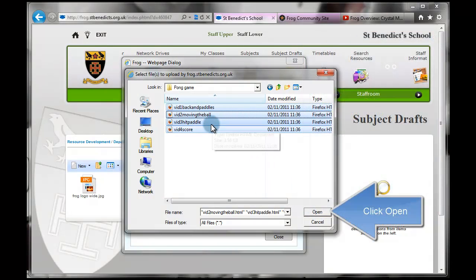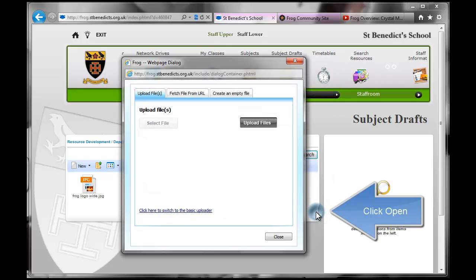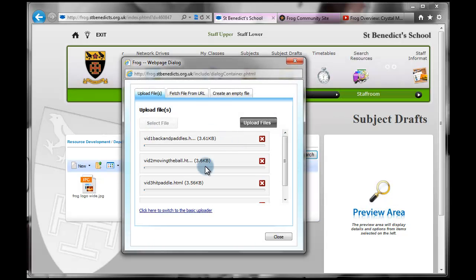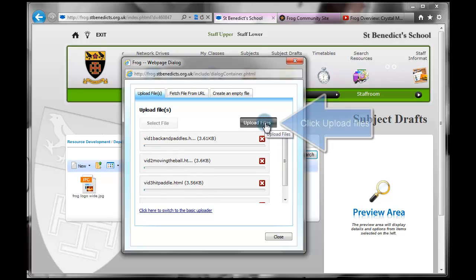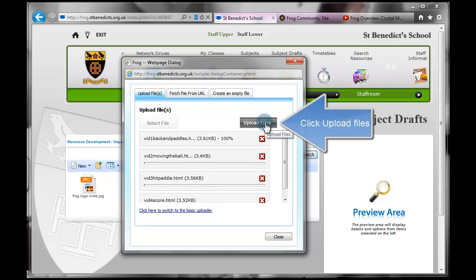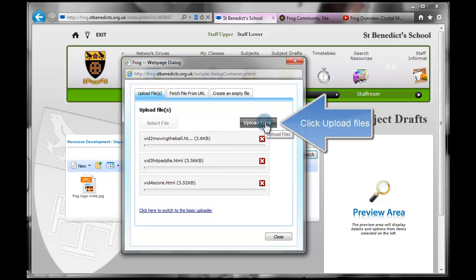Once you've selected the files that you want to upload in one shot, then you click on Open. And all of those files will appear here, similarly to the single file. And once you're happy with your list, you can click on Upload Files.